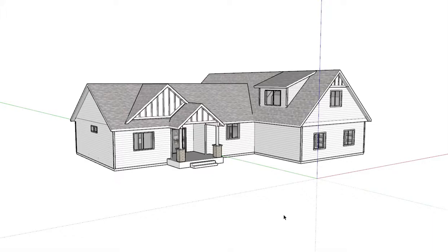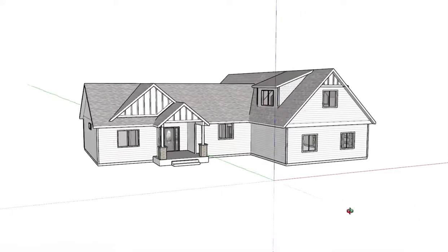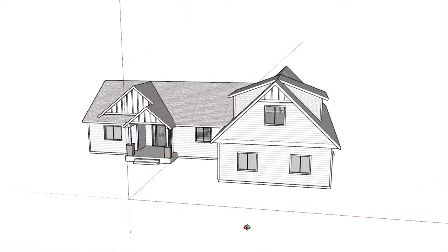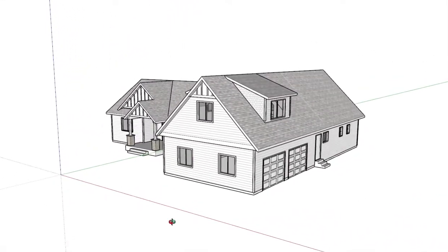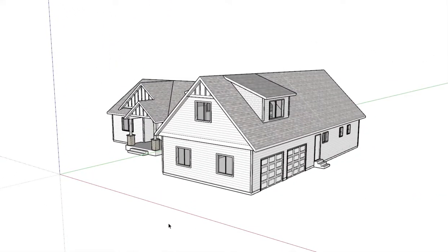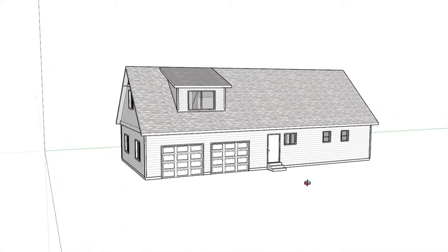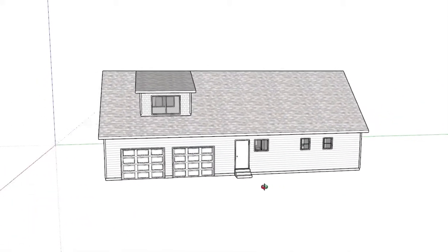Hi you guys, and to whoever might be watching this that hasn't met me, my name is Craig Swanson. I am a designer/draftsman in Spokane. I've also been a builder and carpenter for many years.